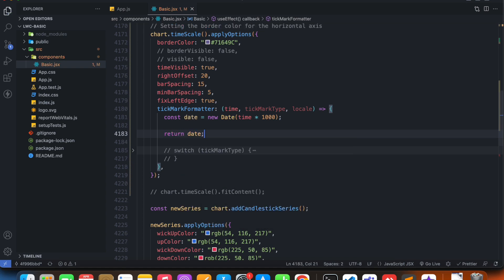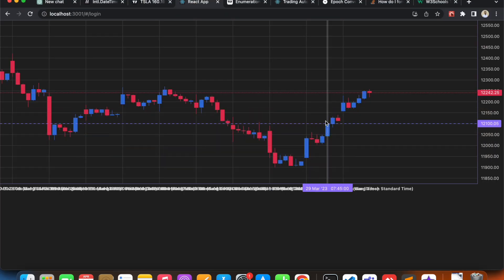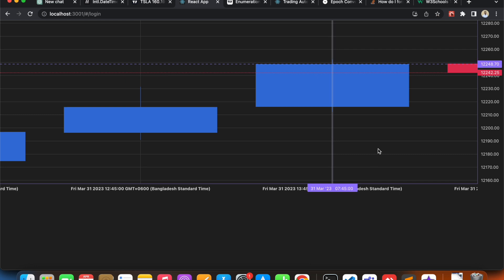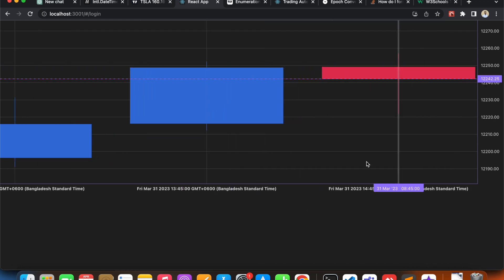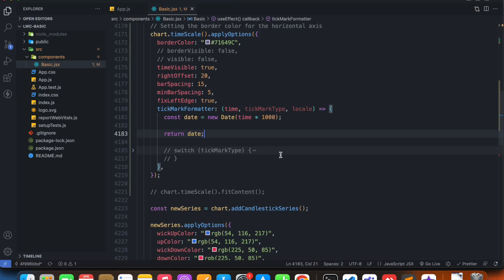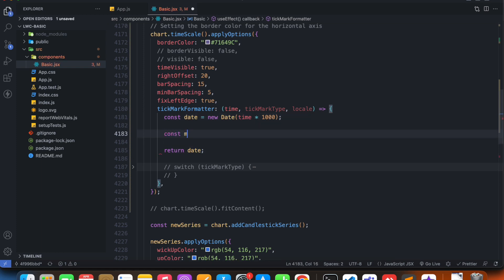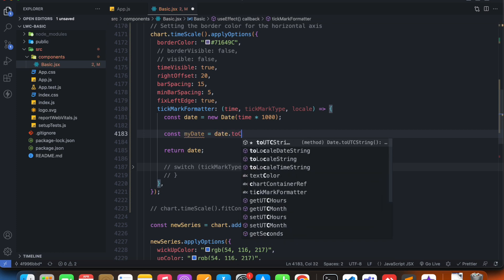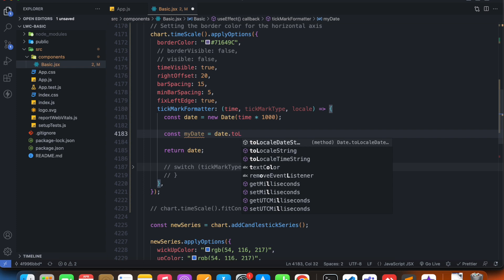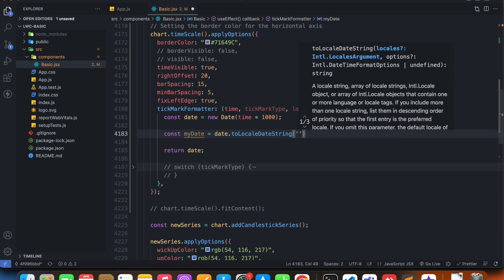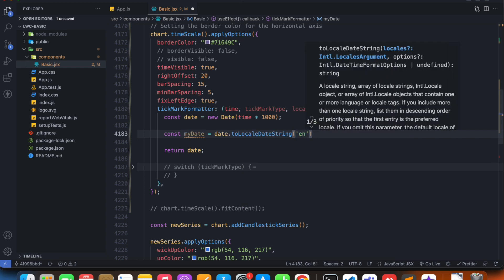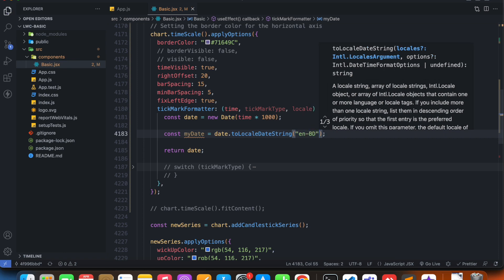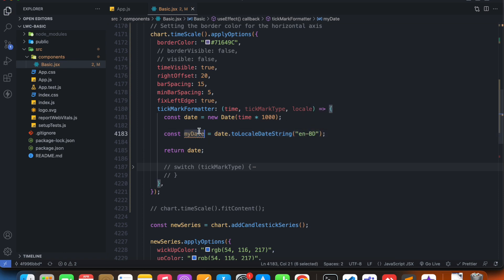Currently we have undefined because we're not returning anything from this tick mark formatter function. So if I return the date itself, let's see what happens. Our tick marks are barely visible, but if I zoom in, it's just giving me the default time string that the JavaScript date object returns. So if I say const my date equals date dot to locale date string, and I'm just going to pass it my locale which is en BD, and I'm going to return my date.